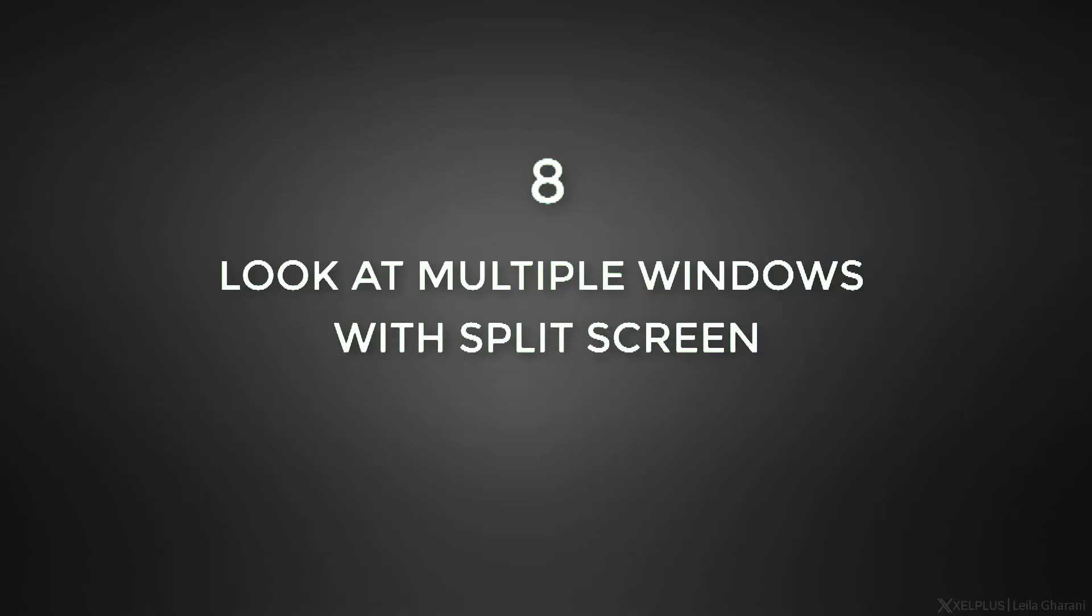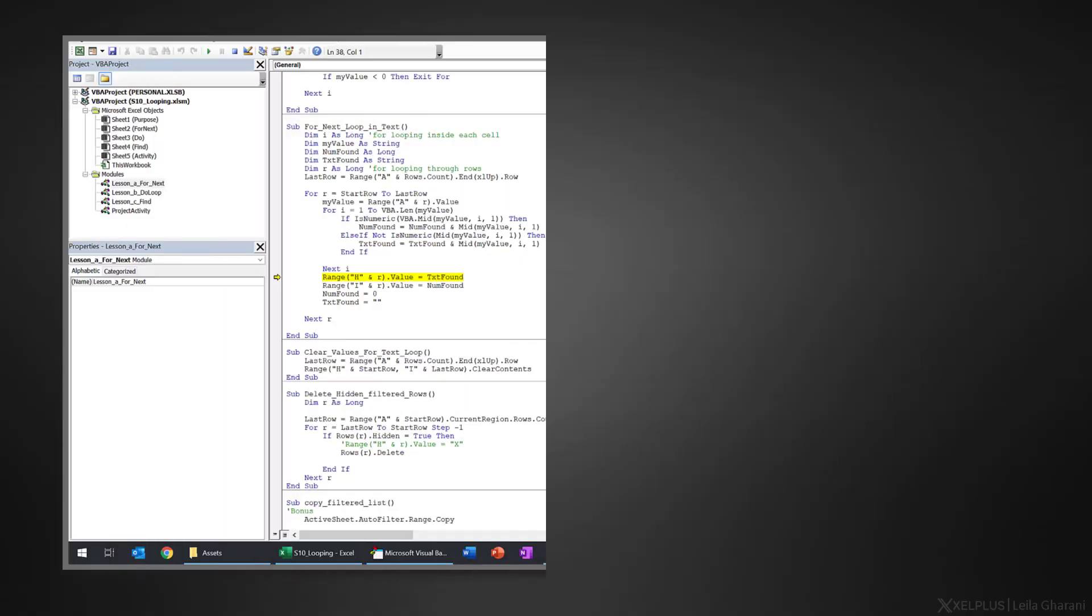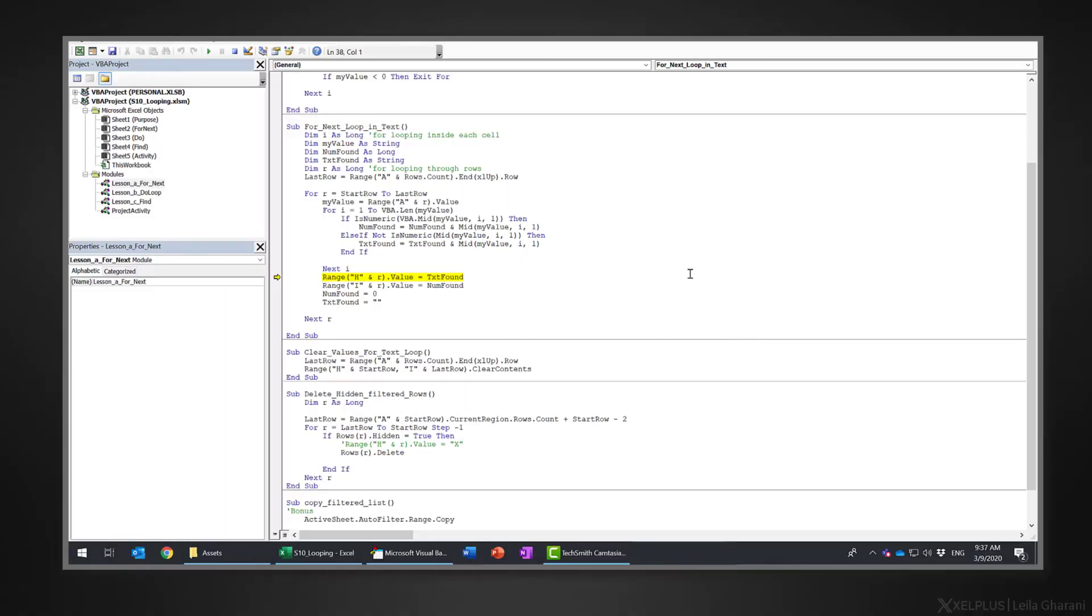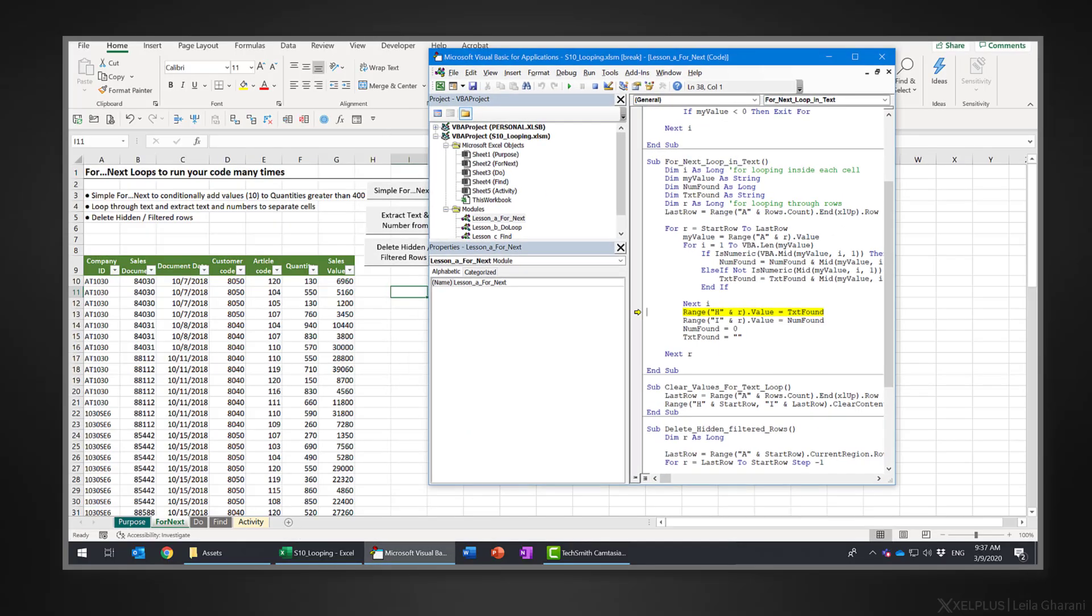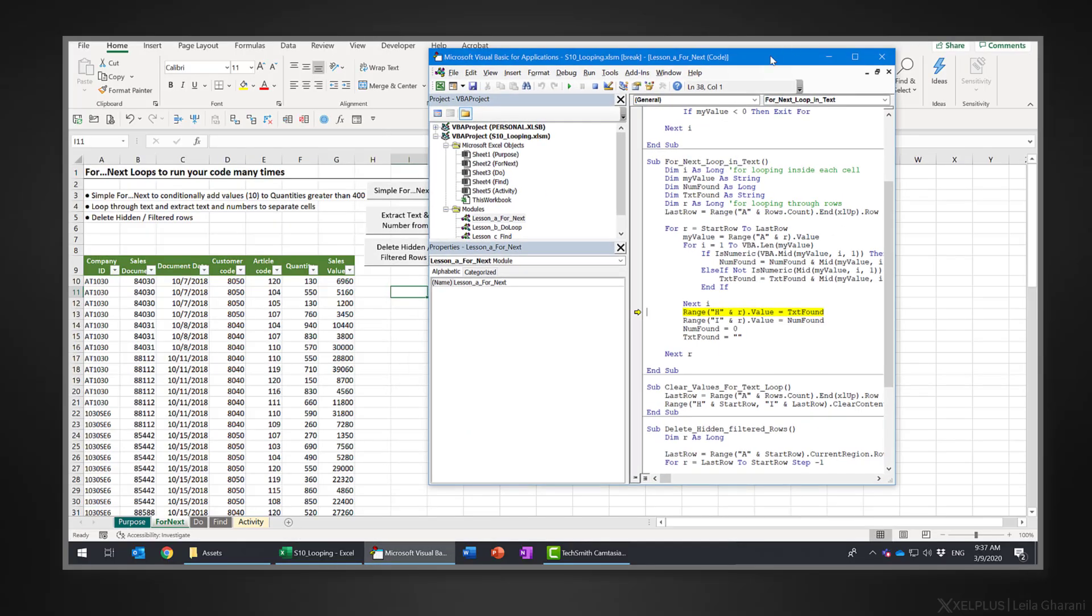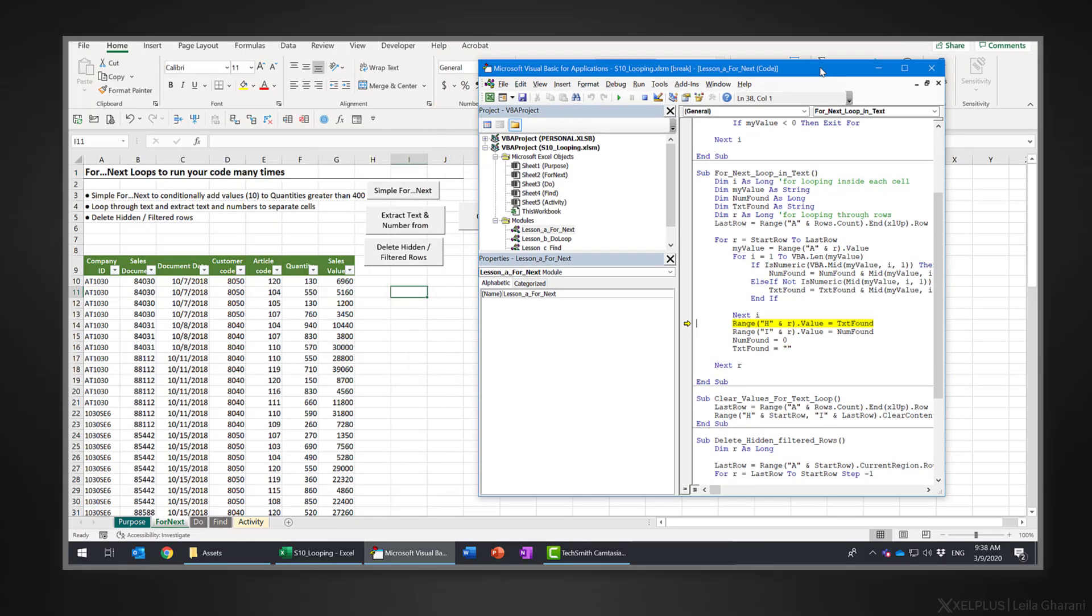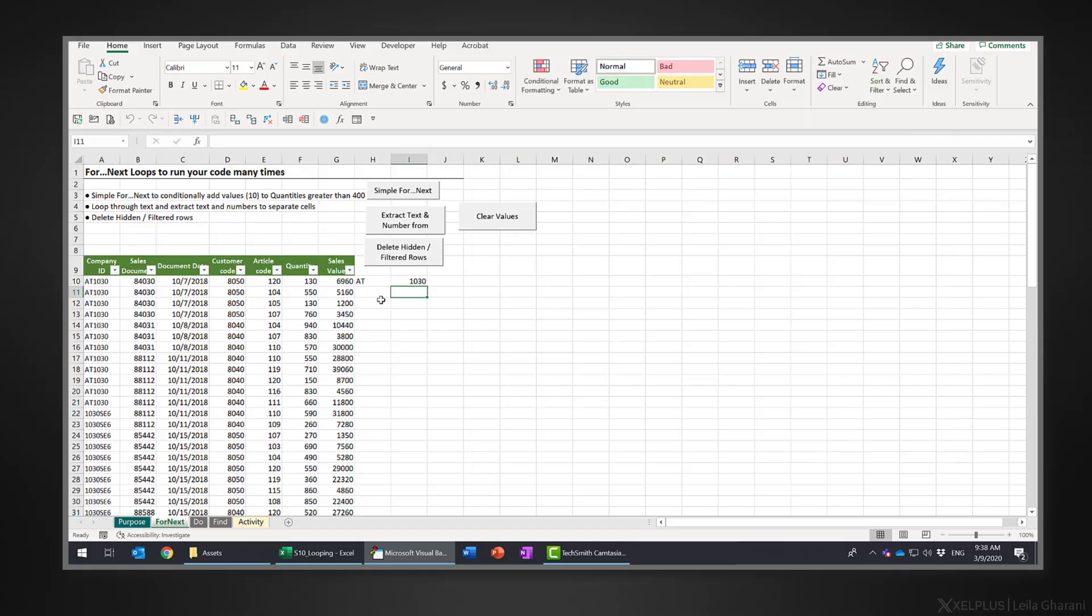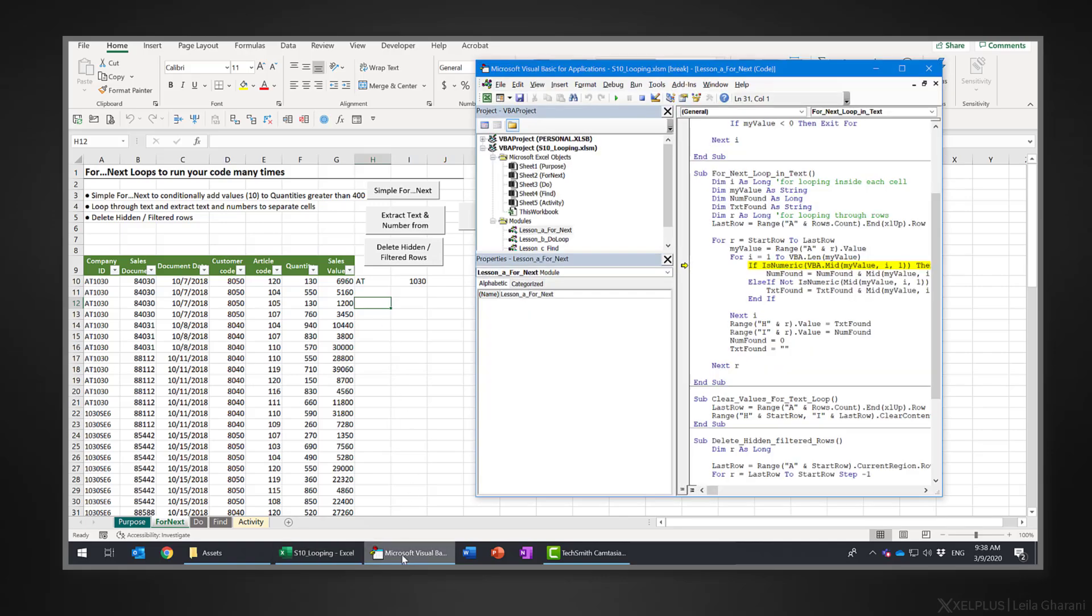Number eight, look at multiple windows with split screen. I often need to look at several windows on the same screen at the same time. This is easily done with Snap Assist. So let's say I'm working in the VBA editor, but I also want to see the changes that are made to the Excel file as the code is running or as I'm debugging. If I click on the worksheet side, the VBA window is minimized. I'd like to fix it in place.